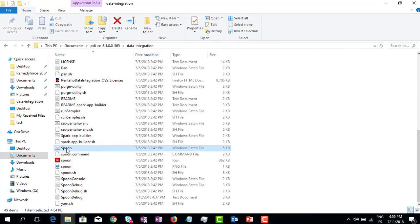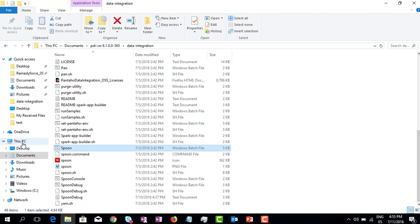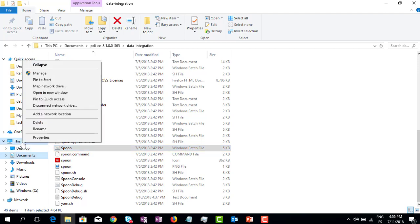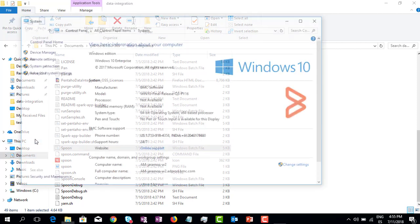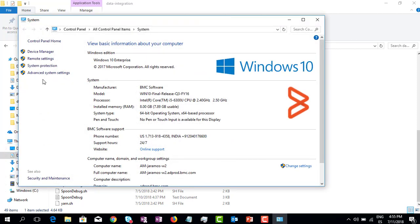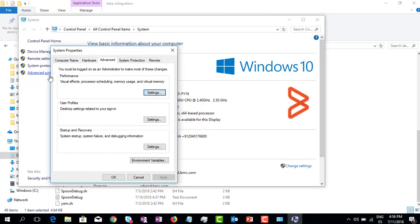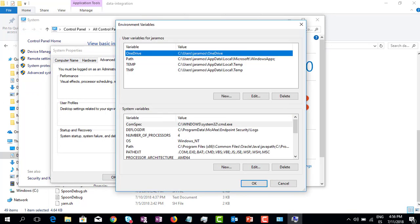It means that we need to add some variables to the system, and in order to do that we have to go to This PC, Properties, Advanced System Settings, Environment Variables.